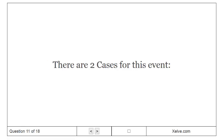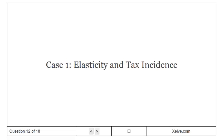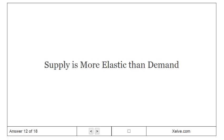There are two cases for this event. Elasticity and tax incidence. Case 1, elasticity and tax incidence. Supply is more elastic than demand.